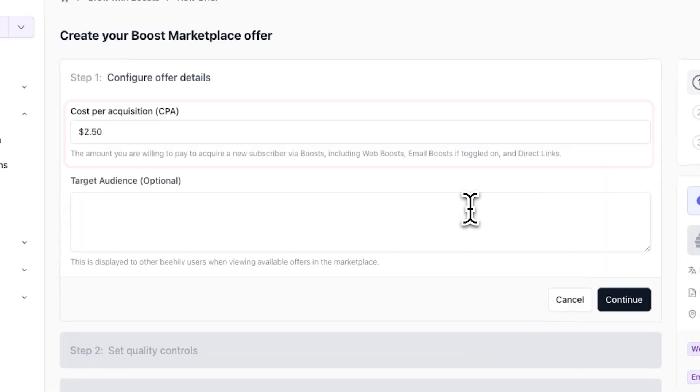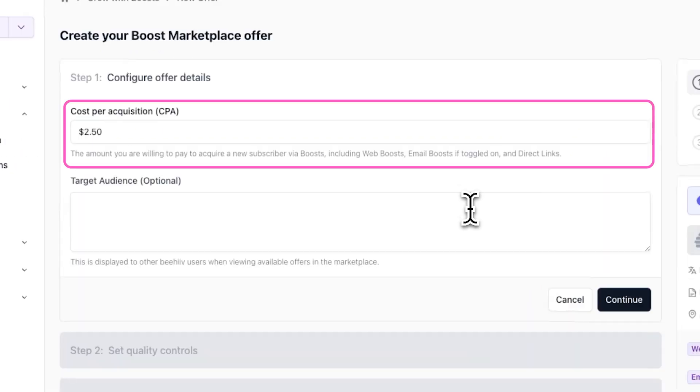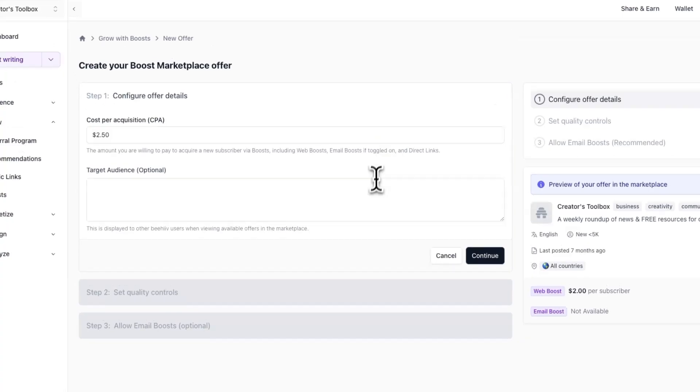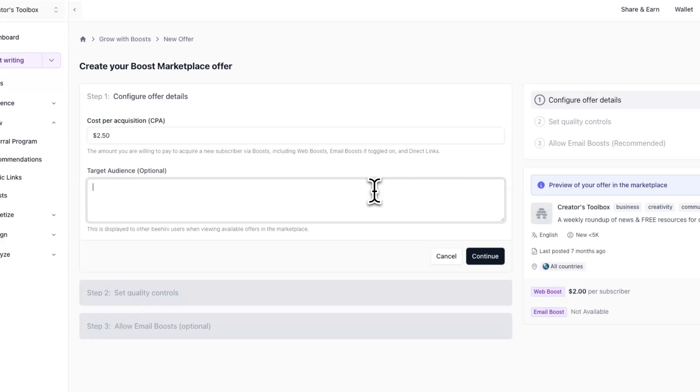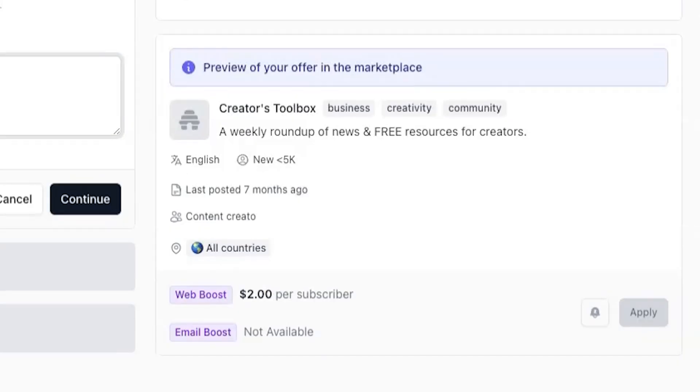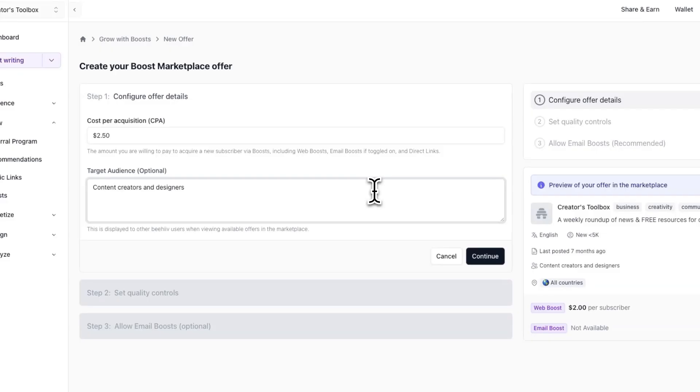The first step is setting your cost per acquisition, or CPA. This is the amount you'll pay for every verified subscriber a publication refers to you. And next, you can set a target audience. This text will be displayed on your offer in the boost marketplace and can help other publications understand who your audience is. Crafting an accurate target audience can help the ideal publications apply to your offer.